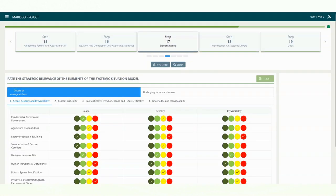In the first step, the scope, severity and irreversibility are determined. Each evaluation criteria is divided into four groups. The evaluation criteria can be found in the Maresco Manual or on the Maresco Homepage. To make an evaluation, simply click on the desired field. By clicking again, you can undo the evaluation.